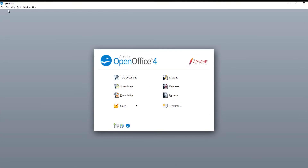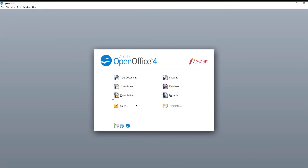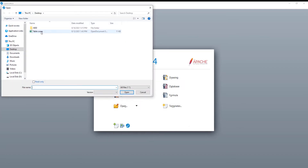Launch OpenOffice. Click on Open in the main menu. A new window will appear. Choose the file that you want, and click on Open.